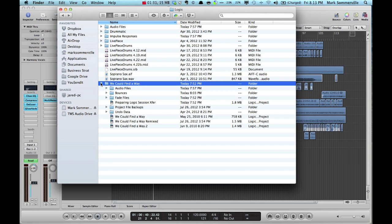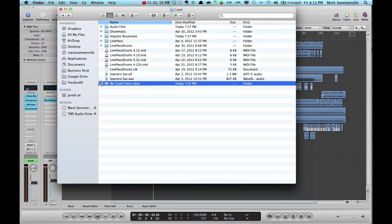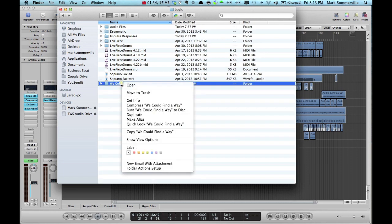So now that I've located this folder, I'm going to collapse it again. Right-click on the folder and go down to Compress.